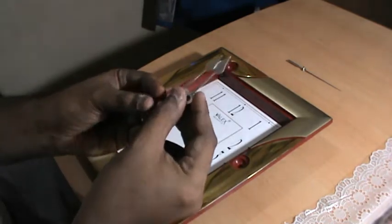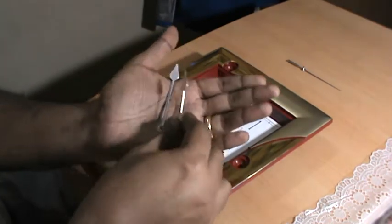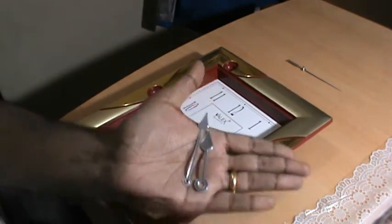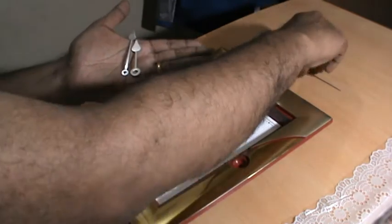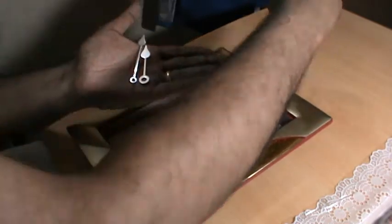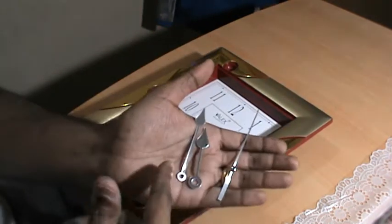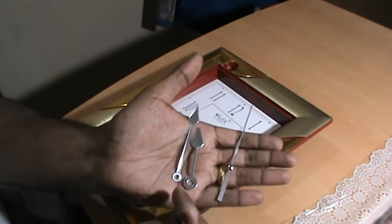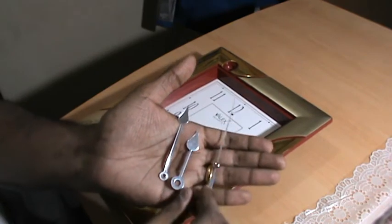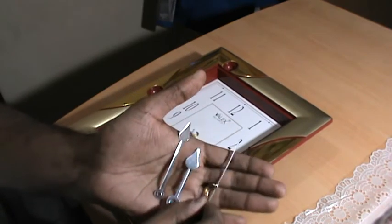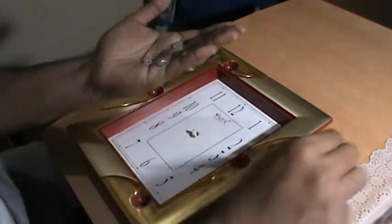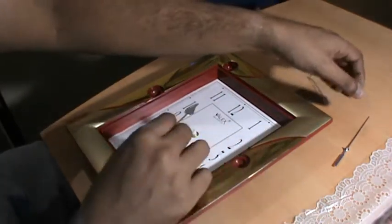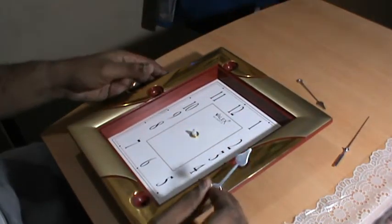I have managed to get clock hands that fit. So I have the hour, the minute and the second hand here. Let's get to it and let's fit it on this particular wall clock.